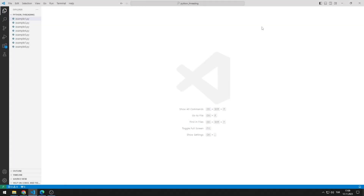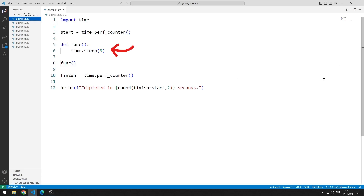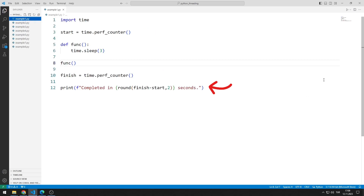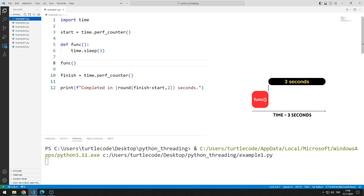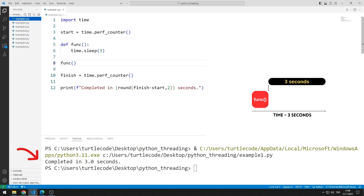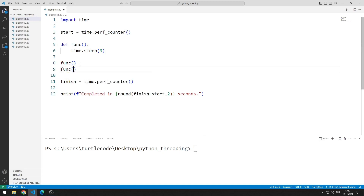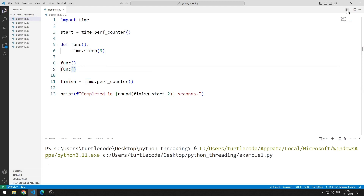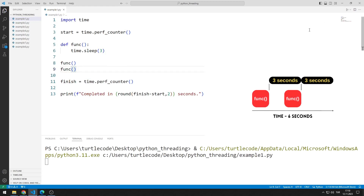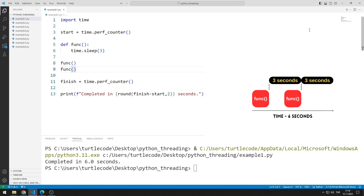Now let's understand the concept of multithreading better by making an example. In the first example, there is a function. The function makes the program wait for three seconds with the sleep command. We will see how many seconds the program takes by using the start and finish variables. When the program is finished, we will print how many seconds it took to the screen with the print command. The program completed in three seconds as expected. If I call this function two times, I expect the program to finish in six seconds. Because Python runs the code sequentially, the program was completed in six seconds.